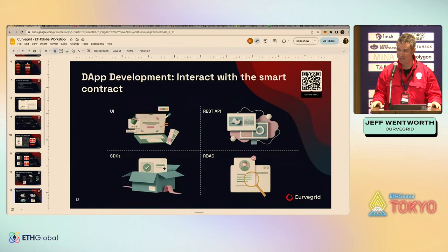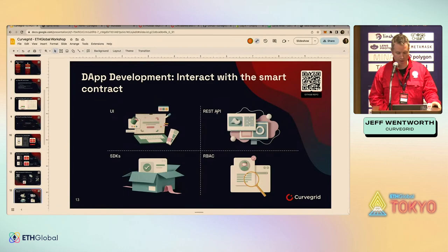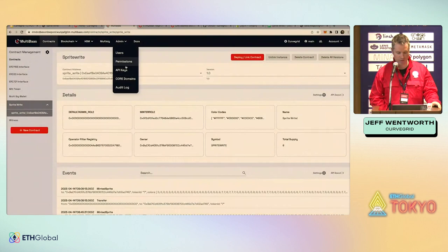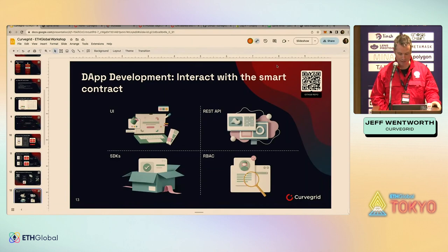We also have multiple SDKs currently in beta — for Go and for TypeScript — linked from the tutorial page, so you don't need to build everything using the raw REST API. The final feature I want to point out is that when you're interacting via the REST API, we have full role-based access control with user permissions, CORS domains, and a full audit log. That allows you to build either a front end or a back end directly on top of MultiBaaS.